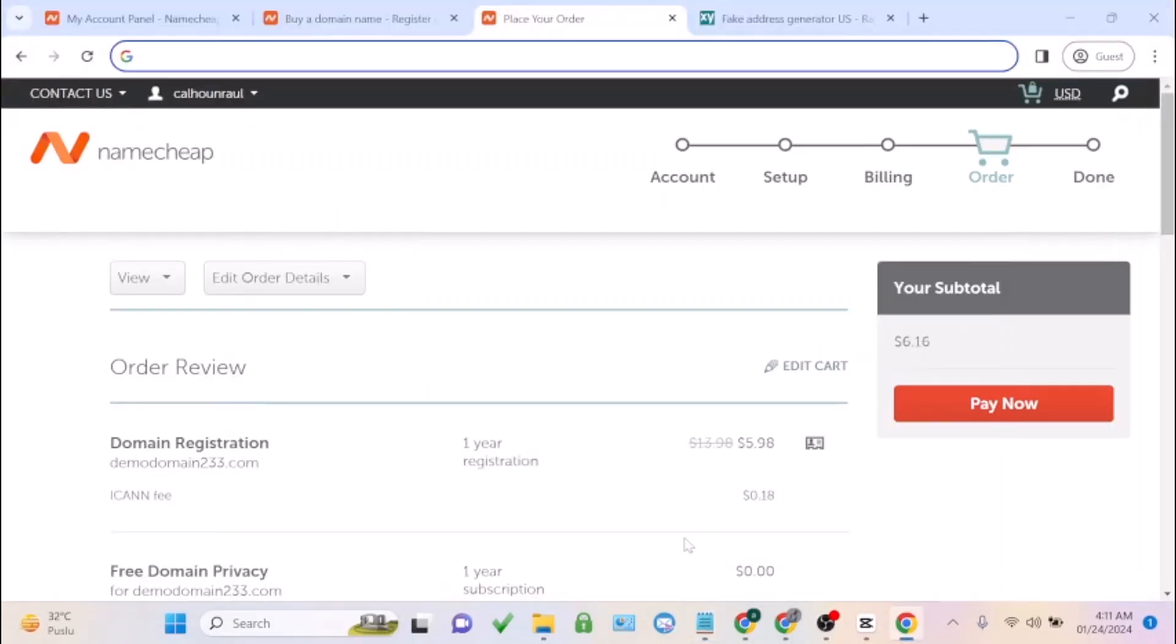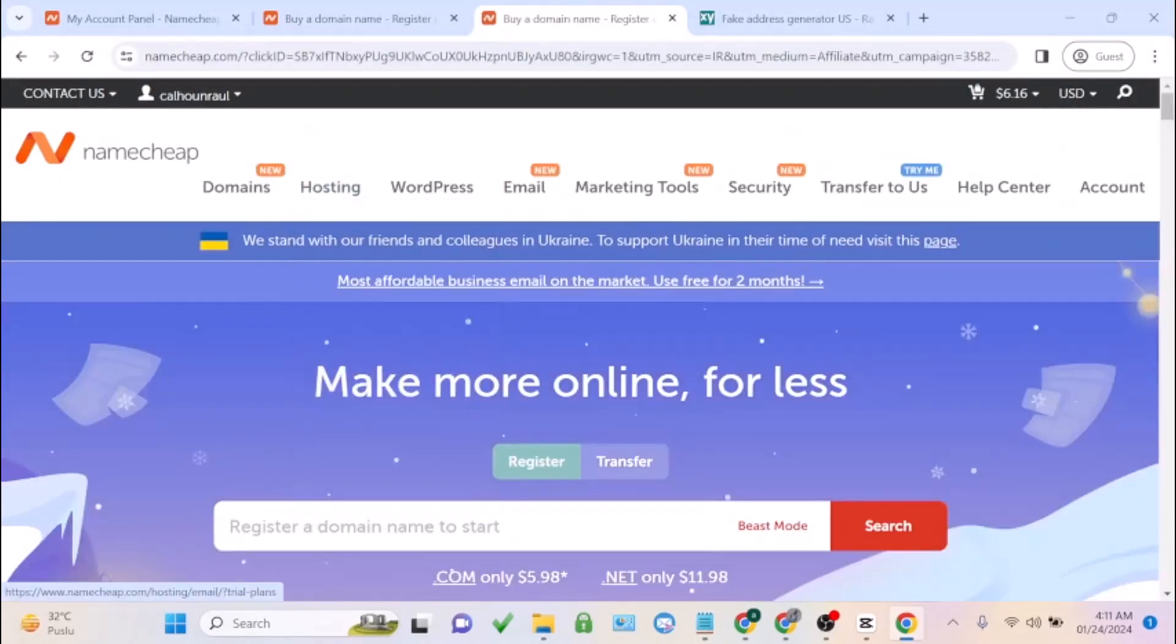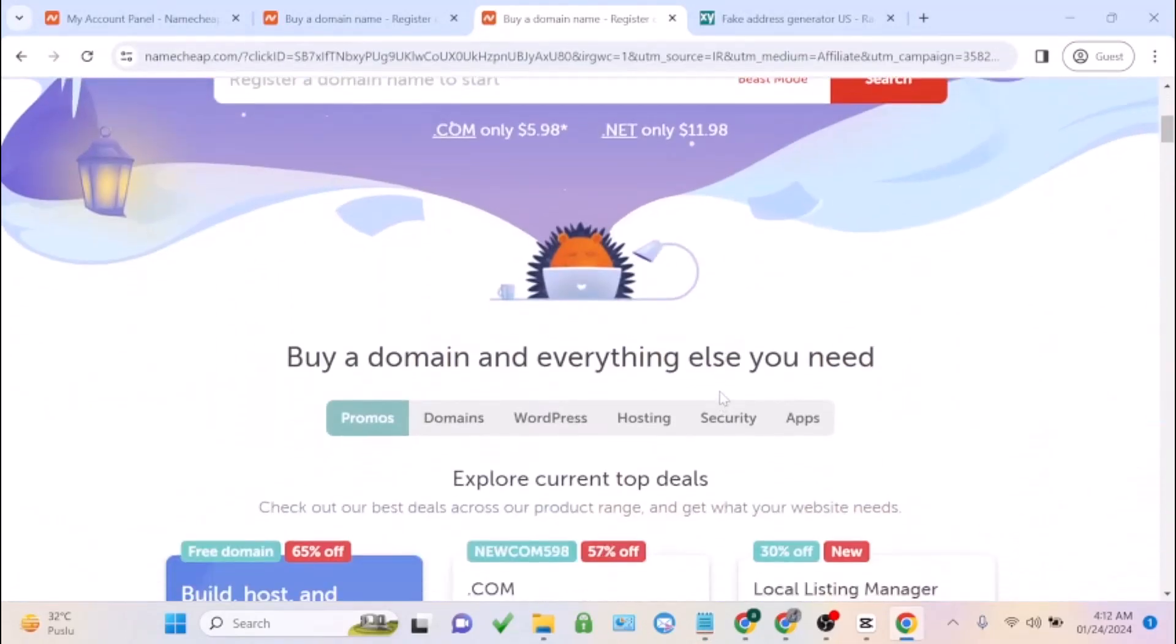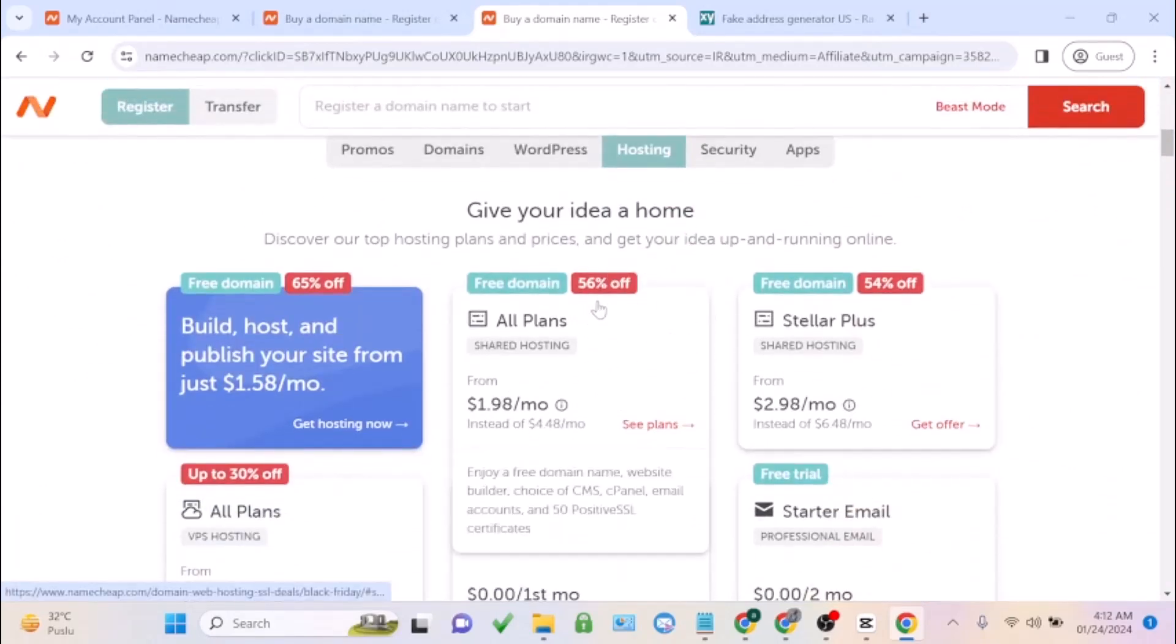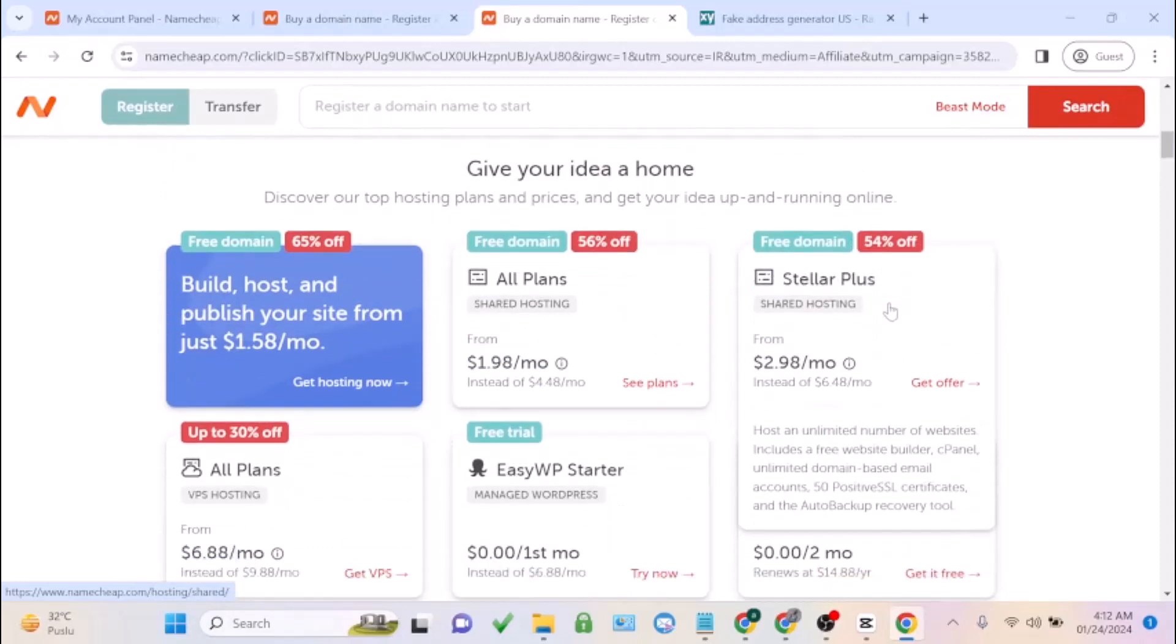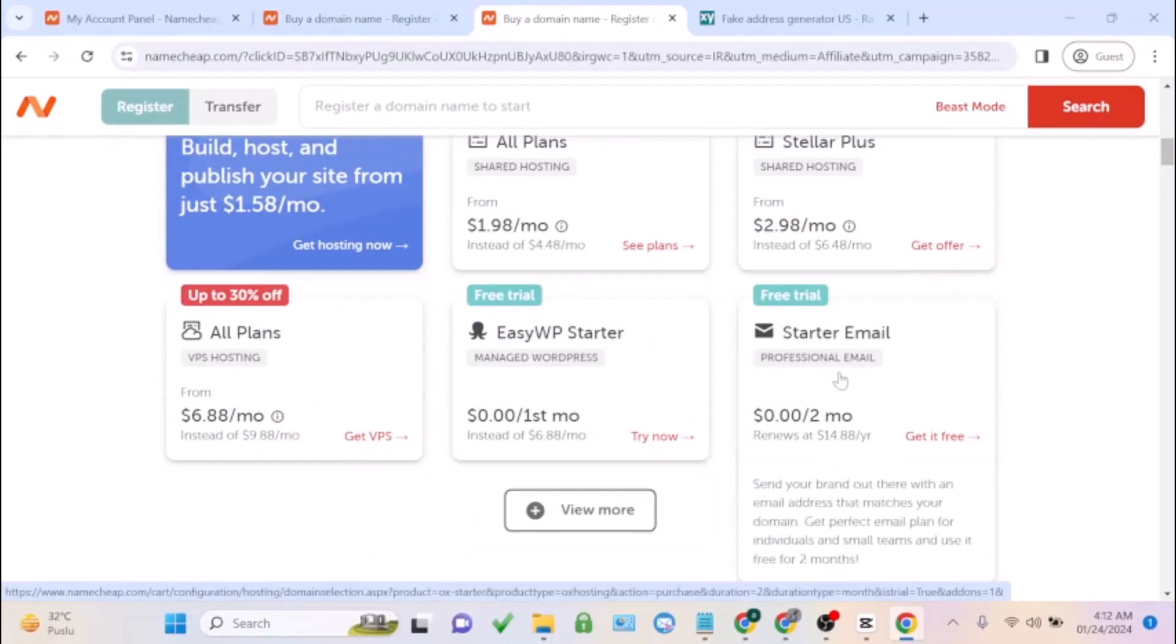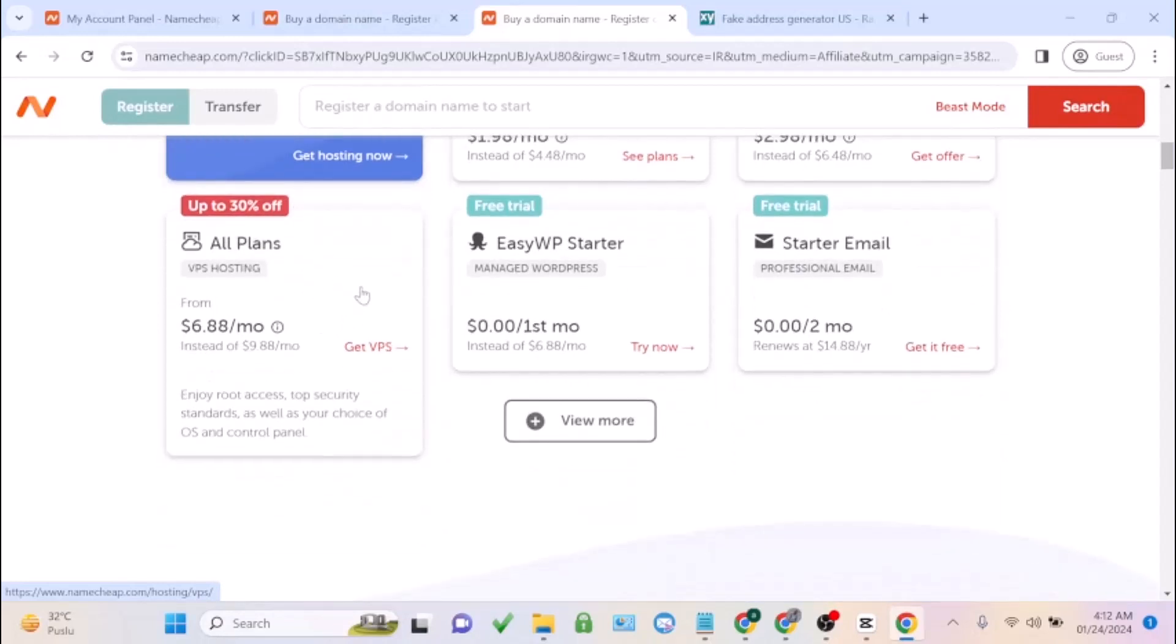If you want to use this promo code, just click the link under this video. You can enjoy a lot of offers on their hosting as well. You're going to enjoy almost 55-56% off on their hosting. If you're going for the Stellar Plus, you're going to get a free domain and also 54% off. For the EasyWP Starter, you're going to enjoy a free trial. For the Starter Email, you'll also get a free trial. If you want to go for their VPS hosting, you're going to enjoy almost 30% off.